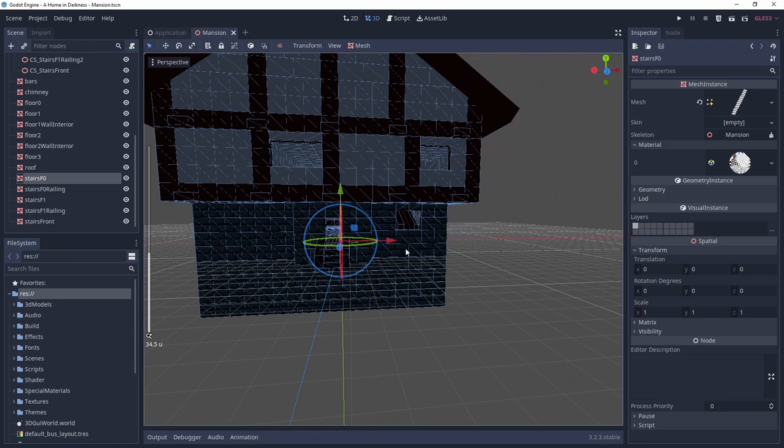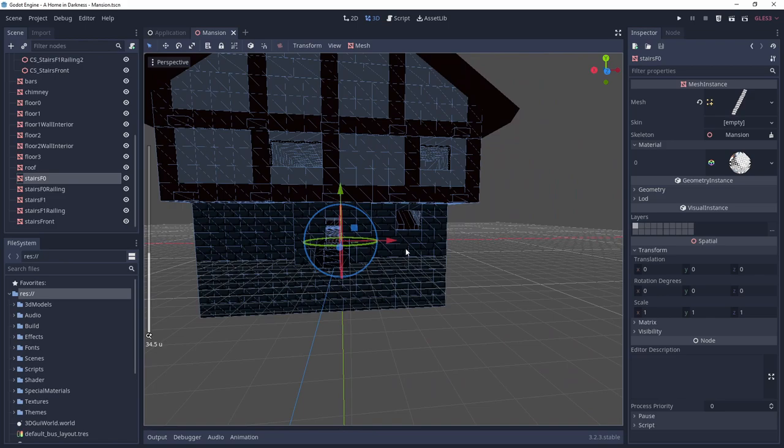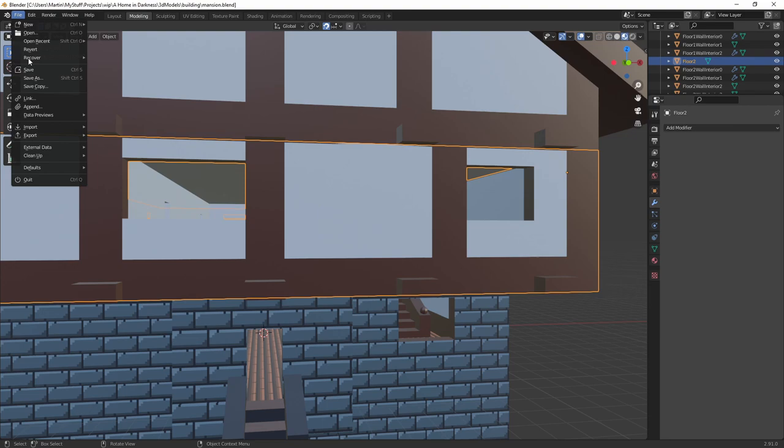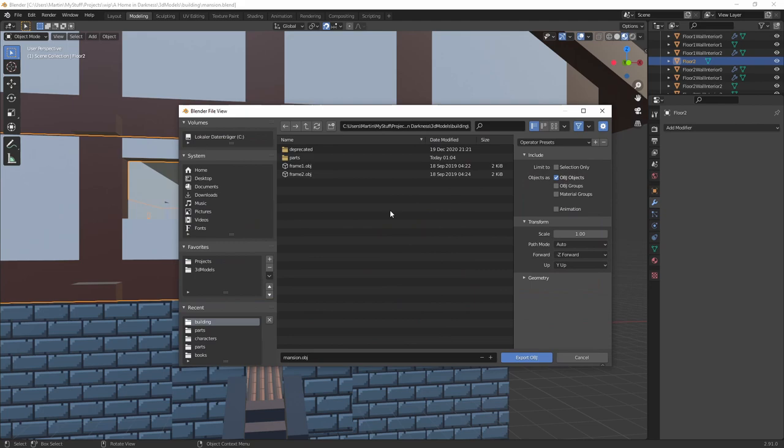But there's more to your export settings than just the file ending. How do you export your different objects in a single Blender file as separate OBJs? There is an option for that, called Limit to Selection Only. Now only the objects you selected before the export will be exported into your OBJ file.